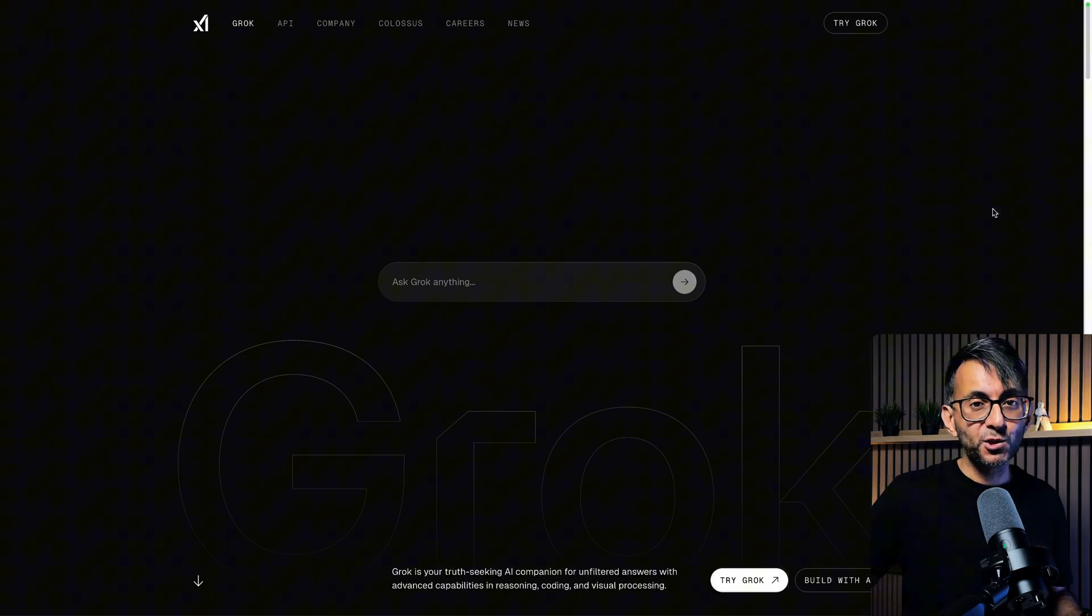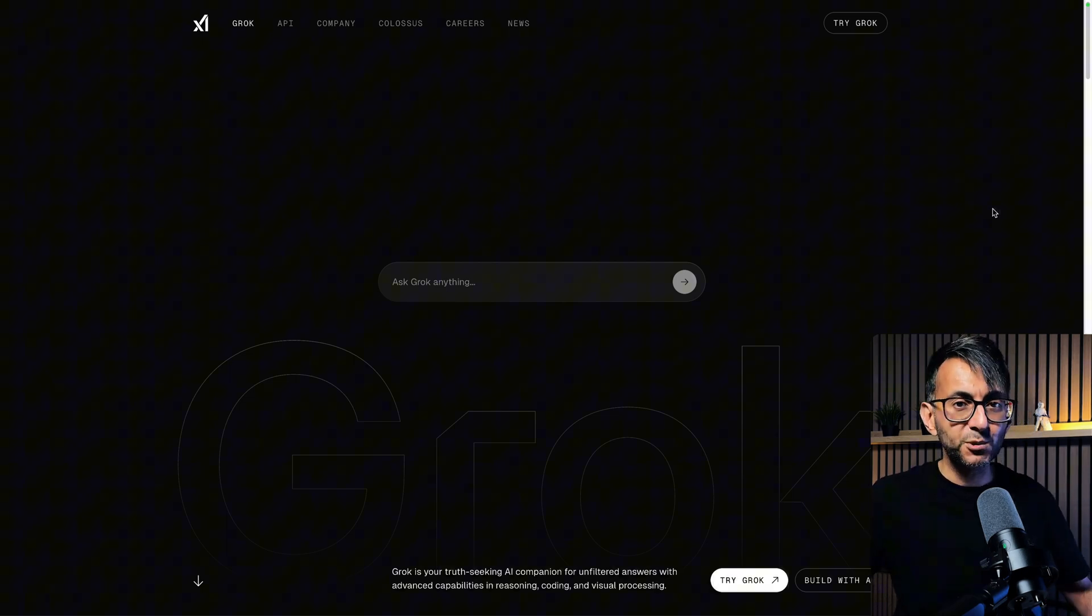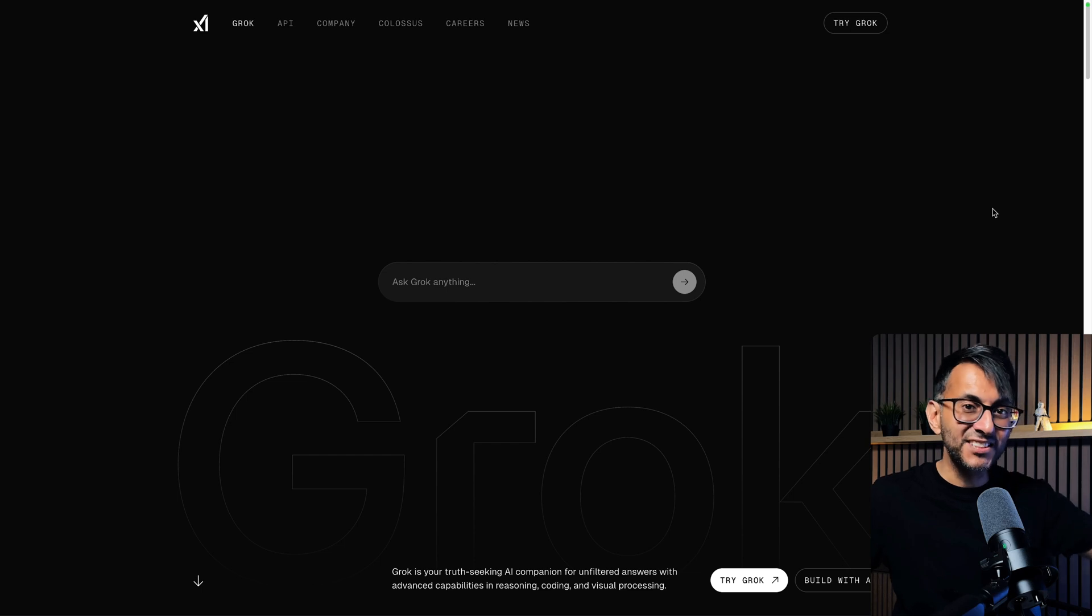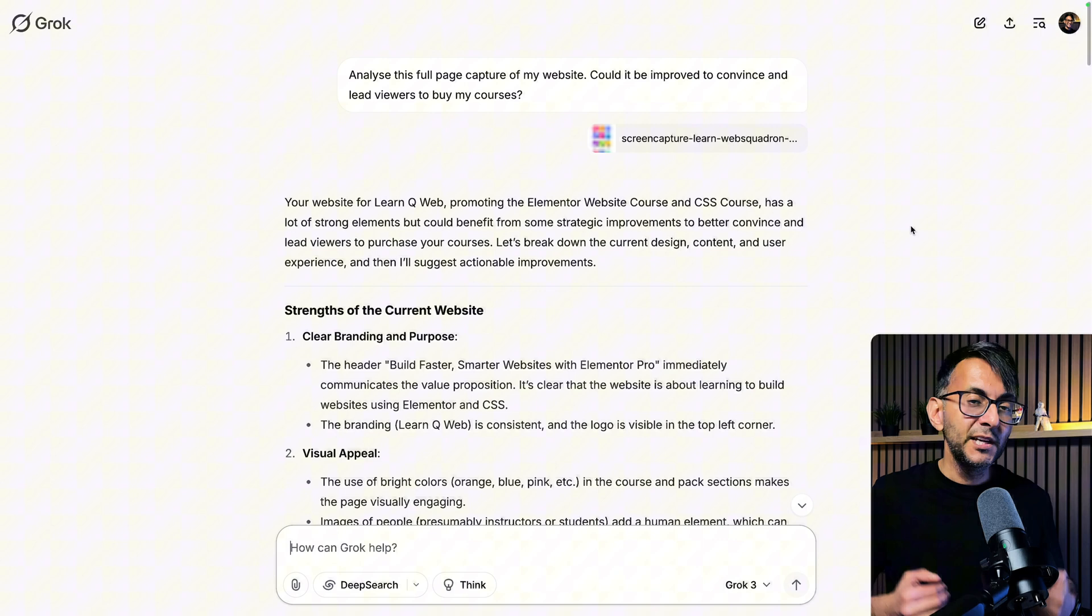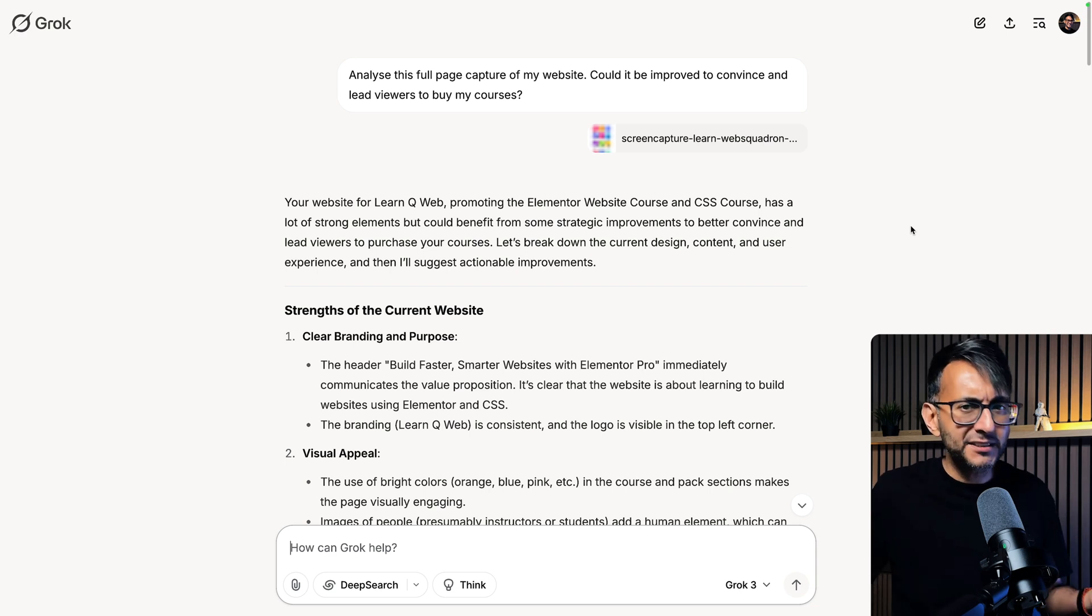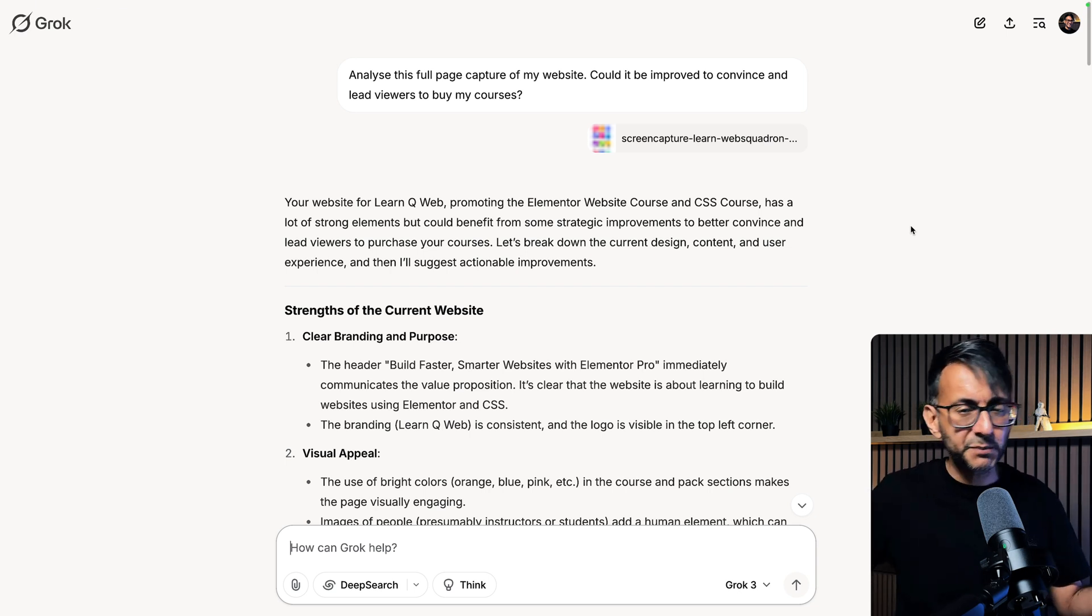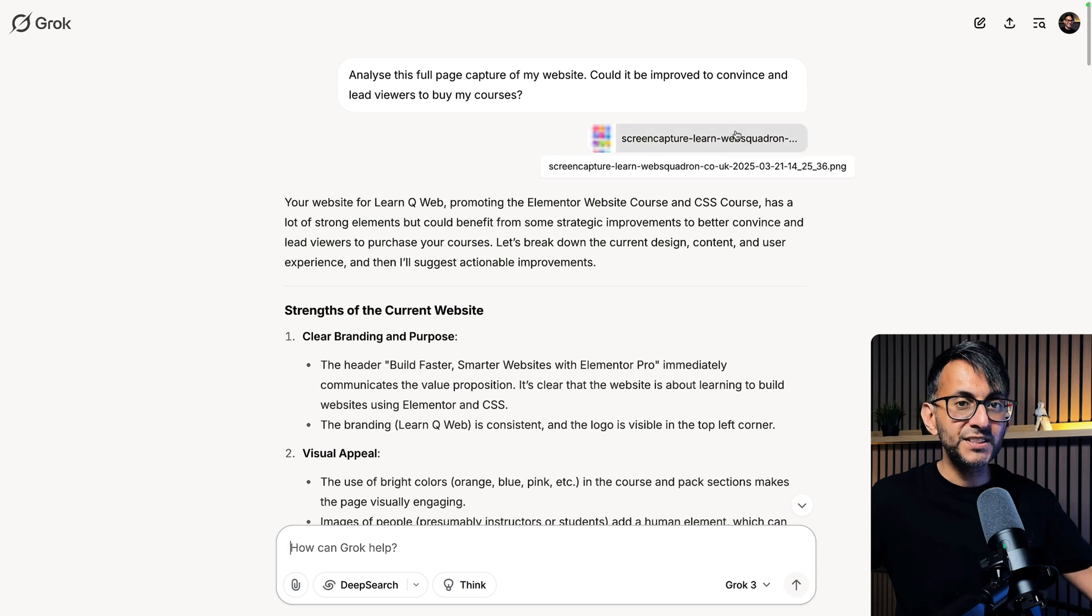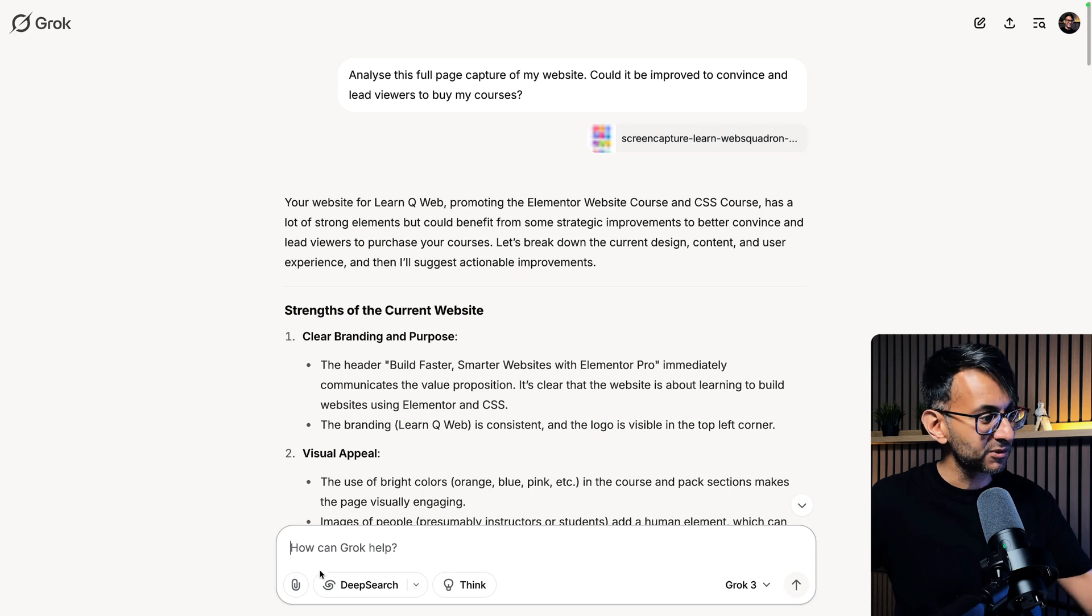Then I went over to Grok and I'm not advertising Grok because I love to use different AI tools, but I have found this one pretty interesting. So I went over to Grok, logged in with my Twitter X ID, and then I entered this prompt. I asked it to analyze the full page capture of my website. Could it be improved to convince and lead viewers to buy my courses? I kept it quite simple. I could have elaborated a bit more on the audience, the aims, any pain points I've spotted, or anything I really wanted to focus on. But I just wanted to give it a very brief simple prompt and then obviously you go and upload your screen capture. It's really simple on a lot of AI tools.